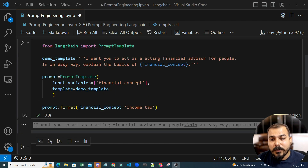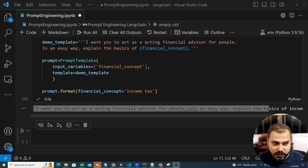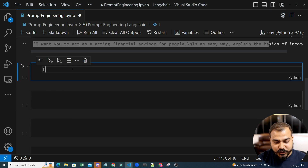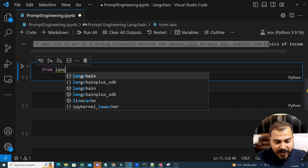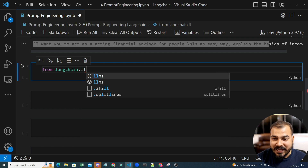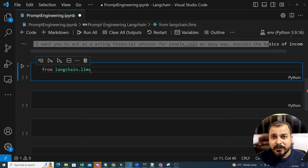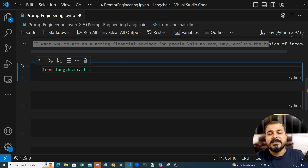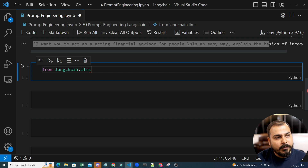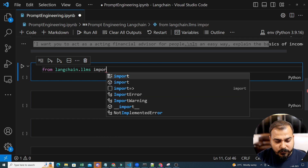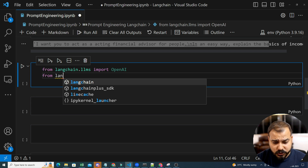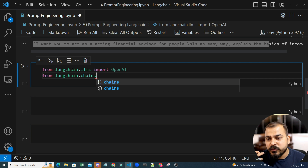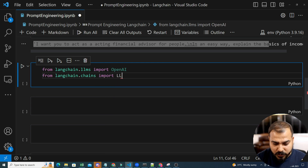Now let's see how we can pass this prompt template as input to our LLM models. For LLM models, I covered this in my previous session — I'll put that link in the pinned comment. From LangChain, we import from langchain.llms and there are a lot of LLM models. I've started with OpenAI, but there's also Hugging Face and different models for chat. Prompt engineering is the first basic thing you definitely need to know. I'm going to import OpenAI, and then from langchain.chains I'll import LLMChain. Whenever we use a PromptTemplate, it is important that we use a chain to execute it.